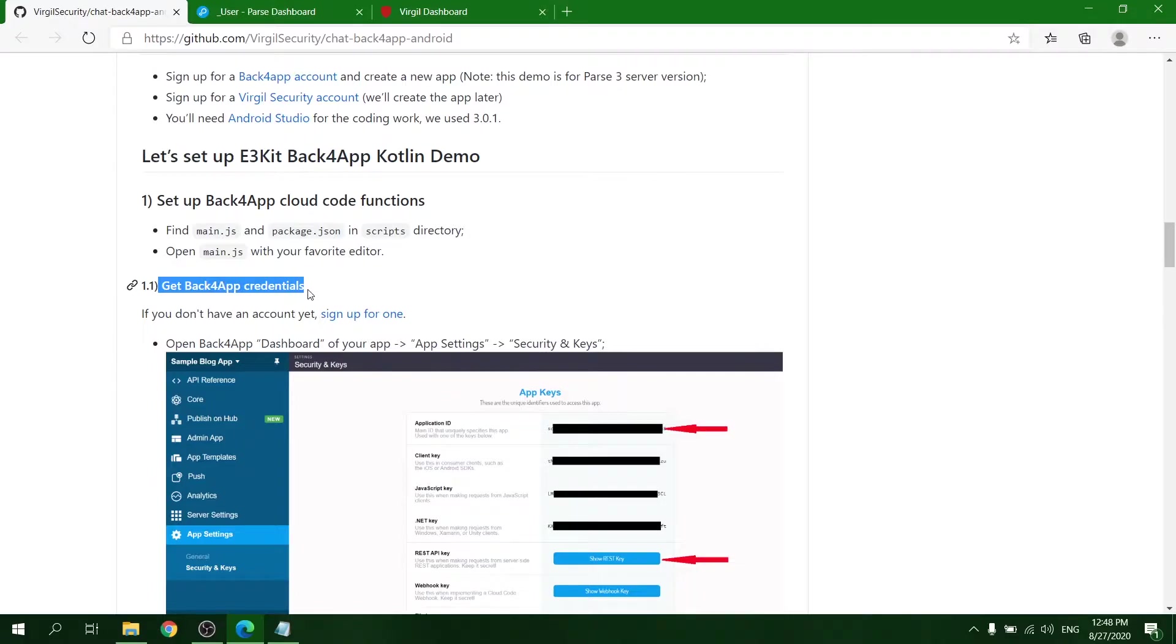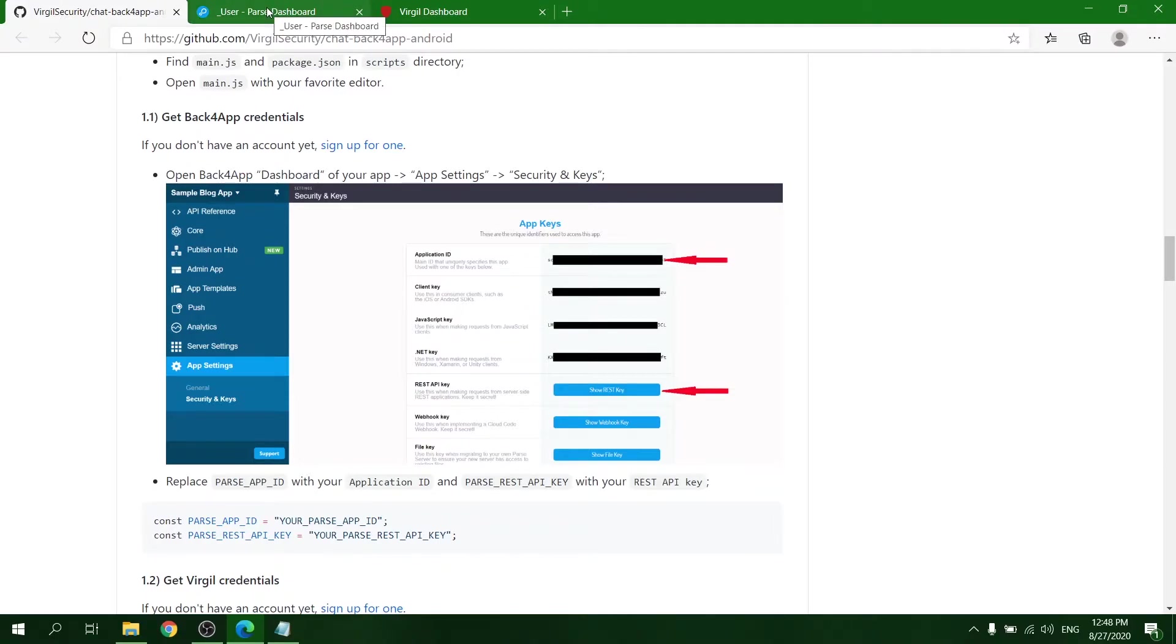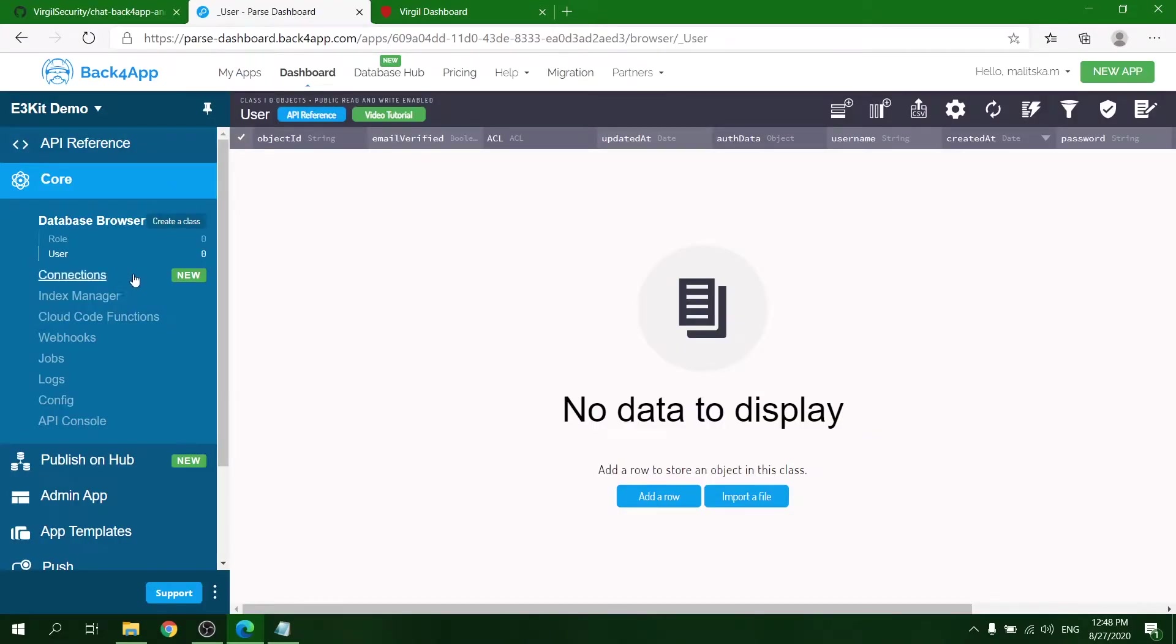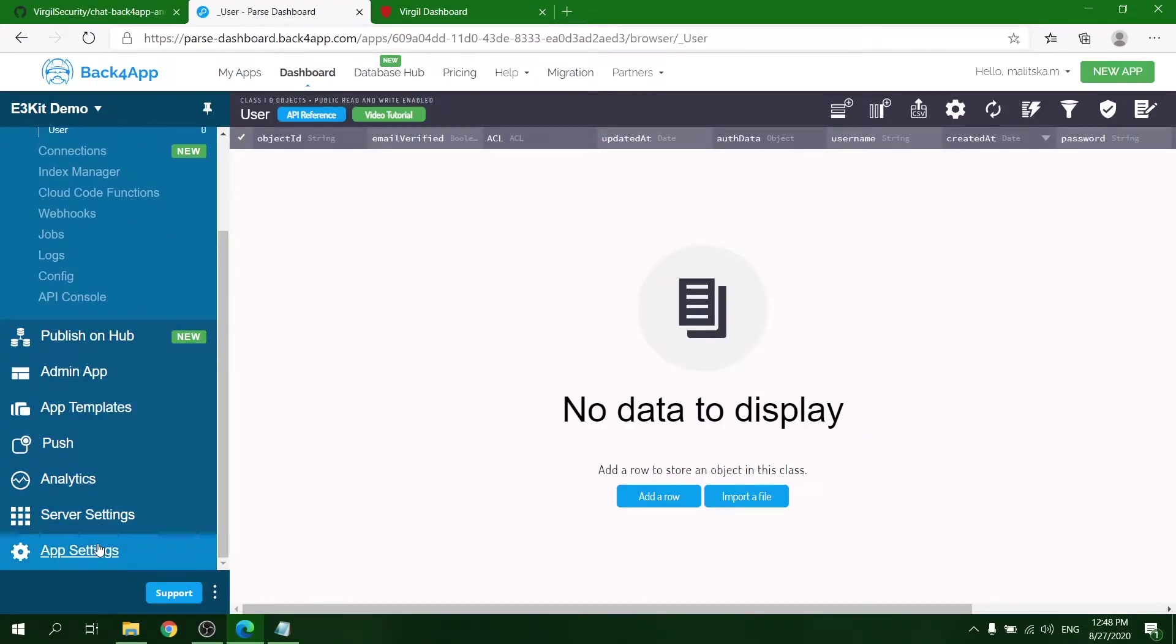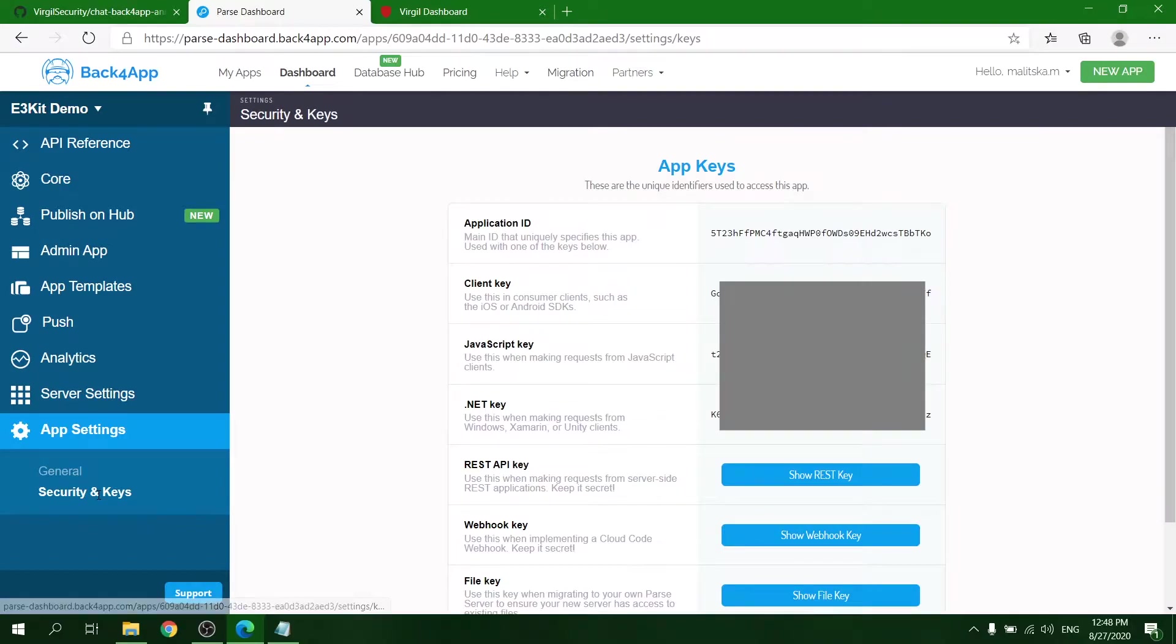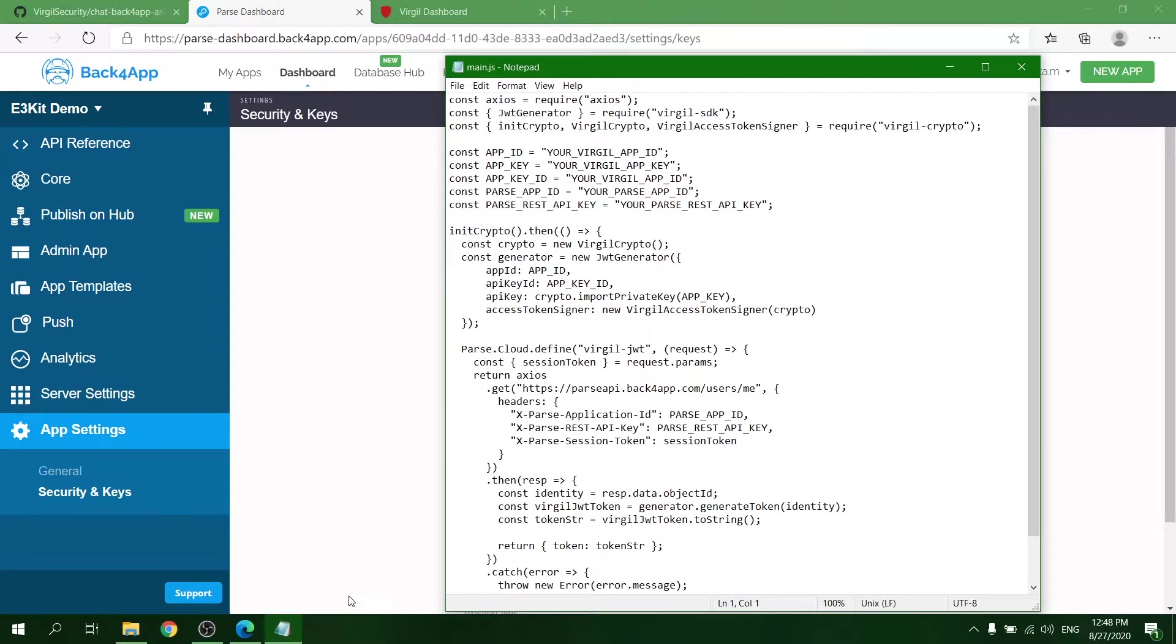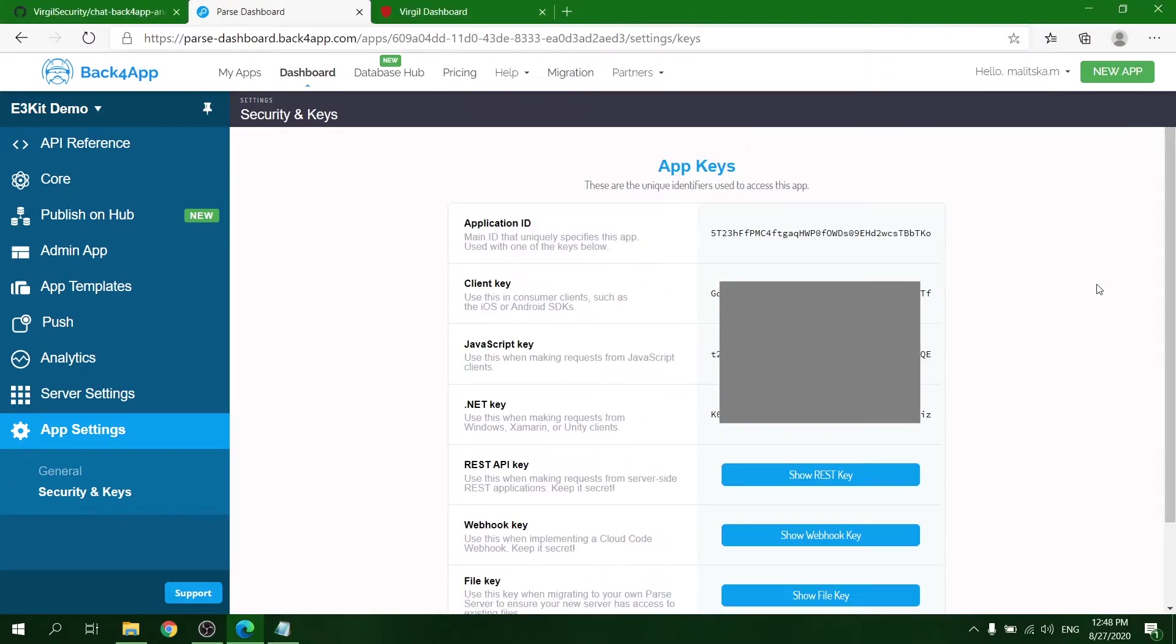Now get the Back4App credentials. Navigate to the dashboard of your new app and in app settings choose Security and Keys. There you will need your application ID and REST API key. Copy and paste them into the Parse app ID and Parse REST API key values in the main.js file.